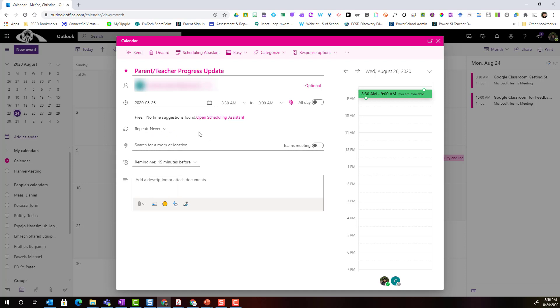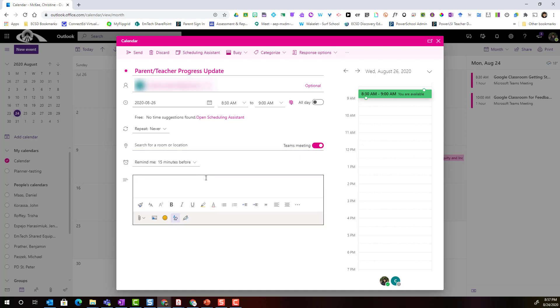Alright, now because this is going to be a Microsoft Teams meeting I need to make sure that I toggle on this switch, the Teams meeting switch. Now don't panic, that link for joining the Teams meeting is not going to generate right away.